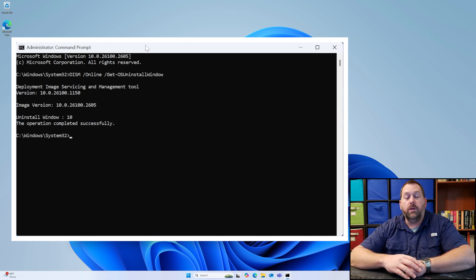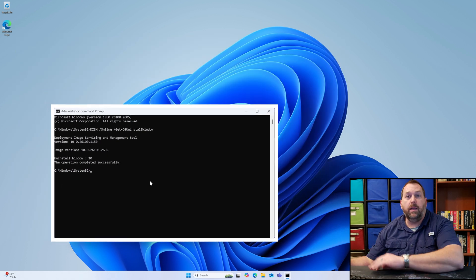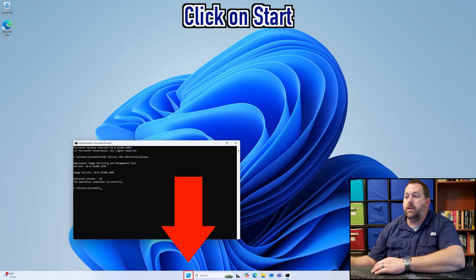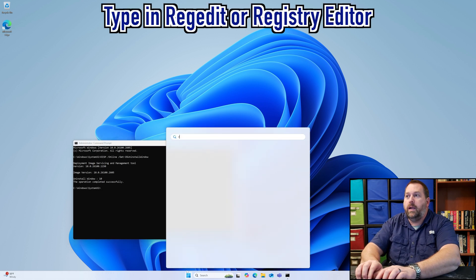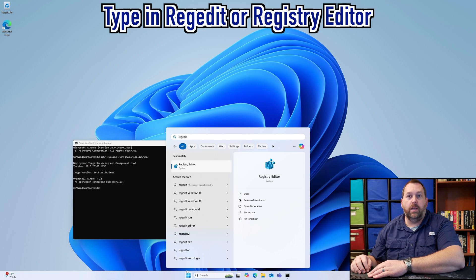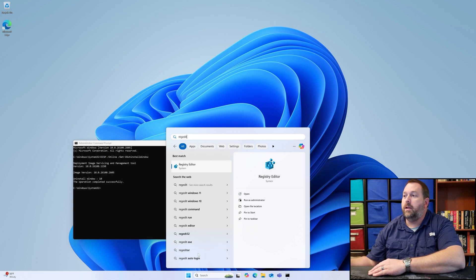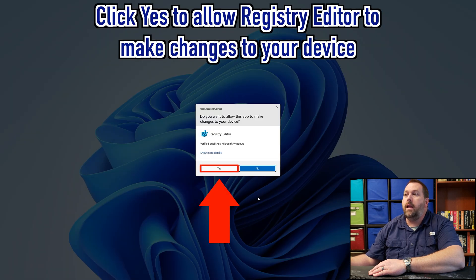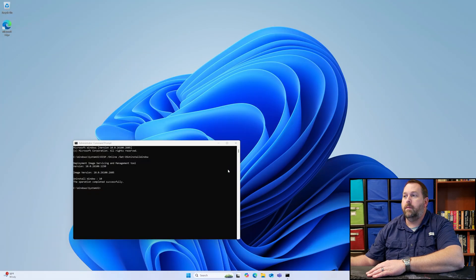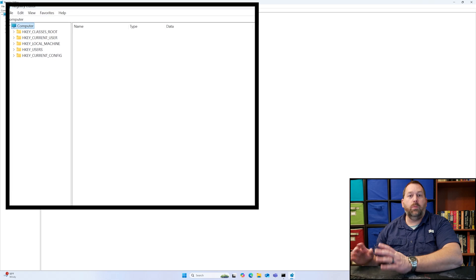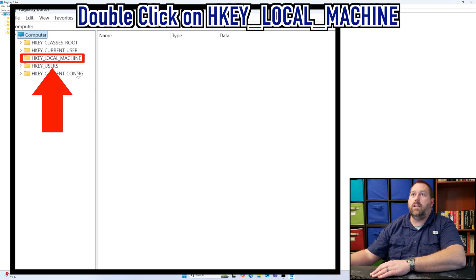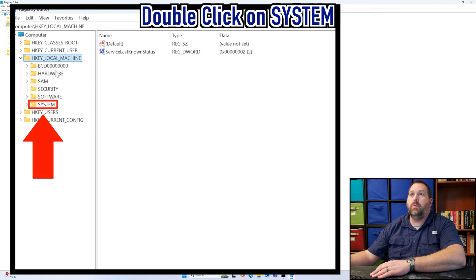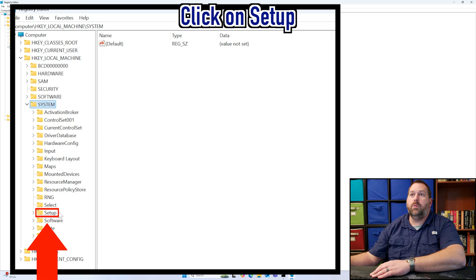The first way we're going to do it is with the registry. I'm going to go ahead and leave the command prompt open and I'm going to click on Start. I'm going to type in Reg Edit or Registry Editor, either one, whatever you prefer. And then go ahead and Run as Administrator and then go ahead and click Yes to allow it to make changes to your device. Here what we want to do is we want to go down to the H key Local Machine, and then we want to go to System, and then we want to go to Setup.